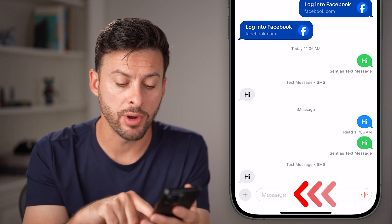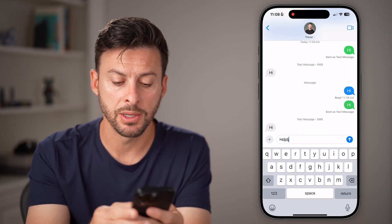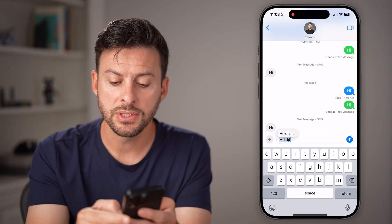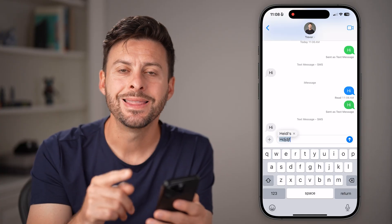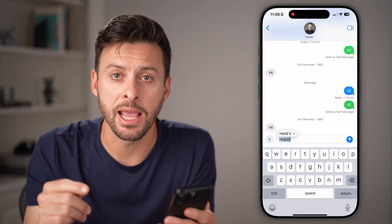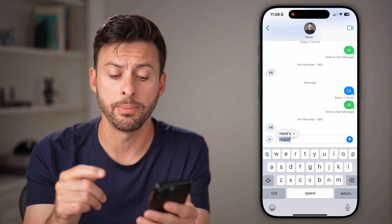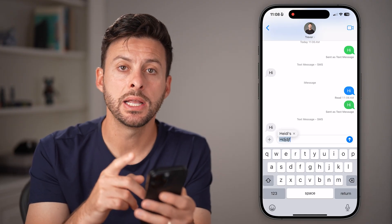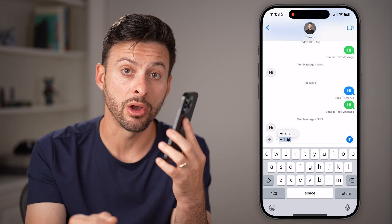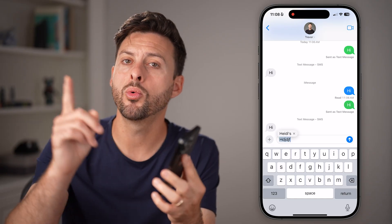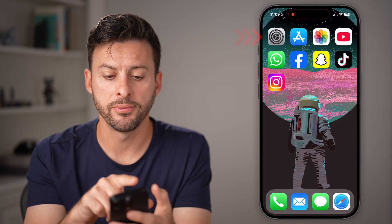The first thing to recognize is that when you start typing something, if you see the little arrow to the right of it is blue, that's an indication it's going to send a blue text message bubble. However, if it's green, that means iMessage isn't working on your phone or the other person's phone. So let's check your phone first.